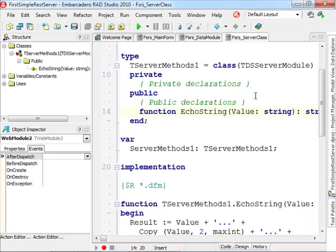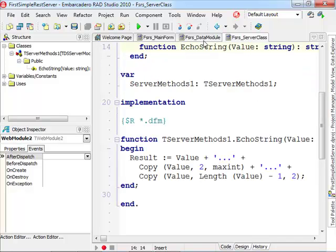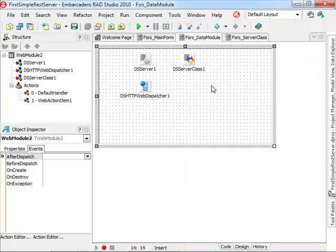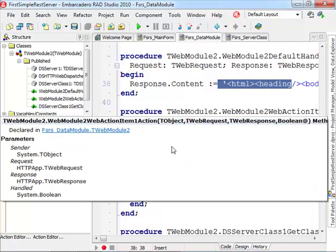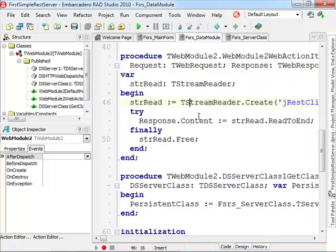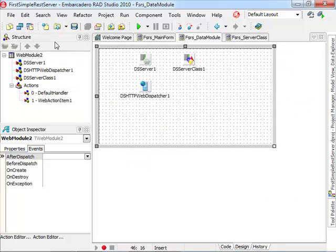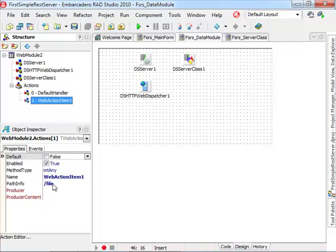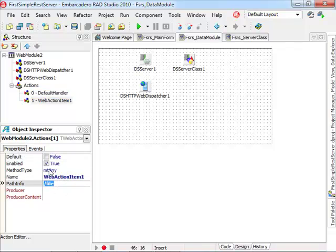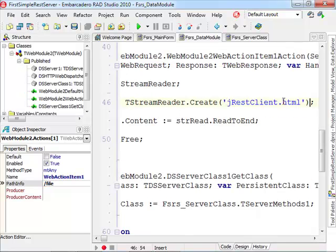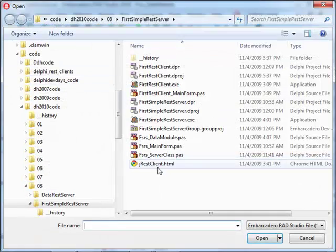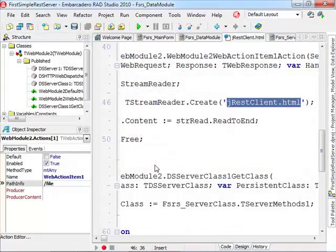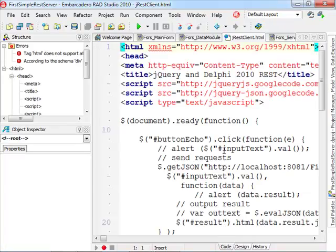The first of the demos is very similar to the one we've built step by step in the previous video. It has an echo string method and that's it. Now the difference is that the data module beside returning the simple HTML also handles a second request which is hooked to a file action. When the file request comes in, it would return a local file, which is a JavaScript file, an HTML file with some JavaScript in it.